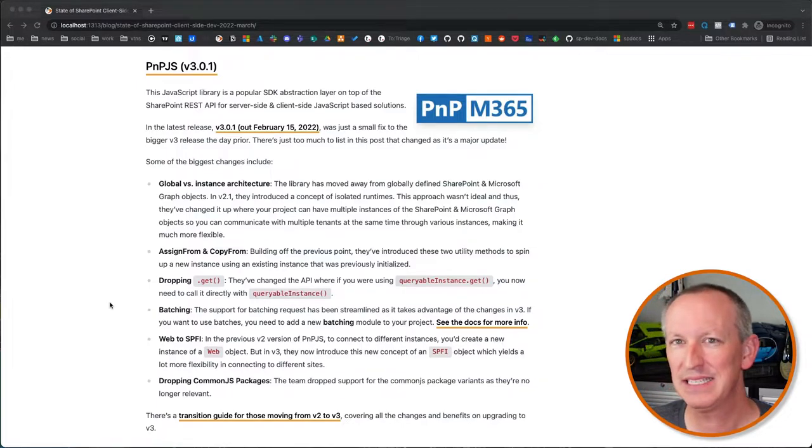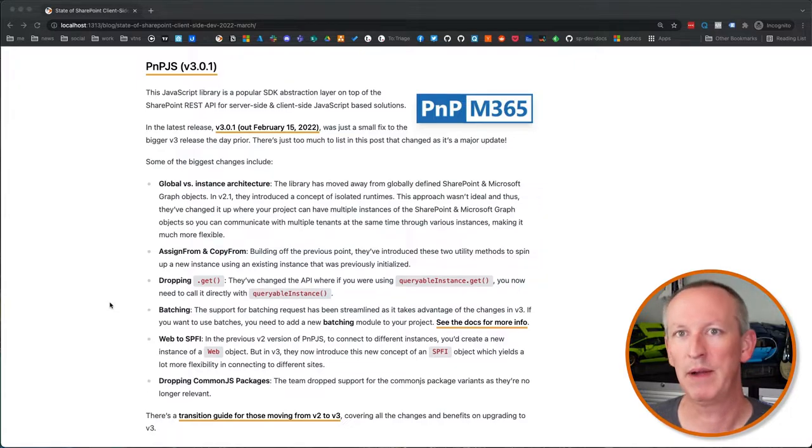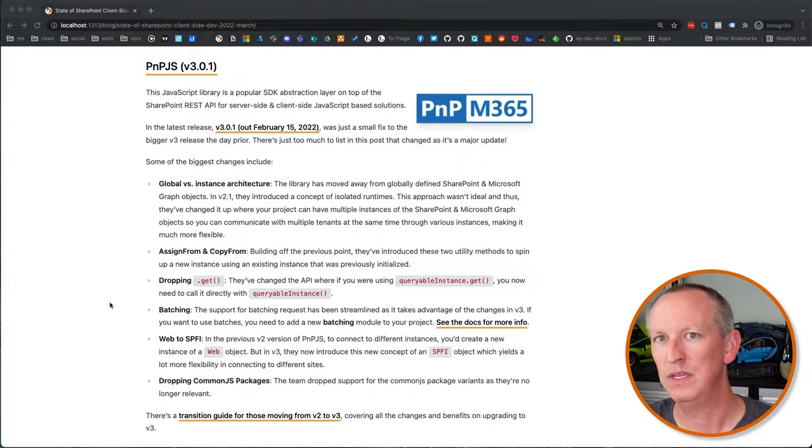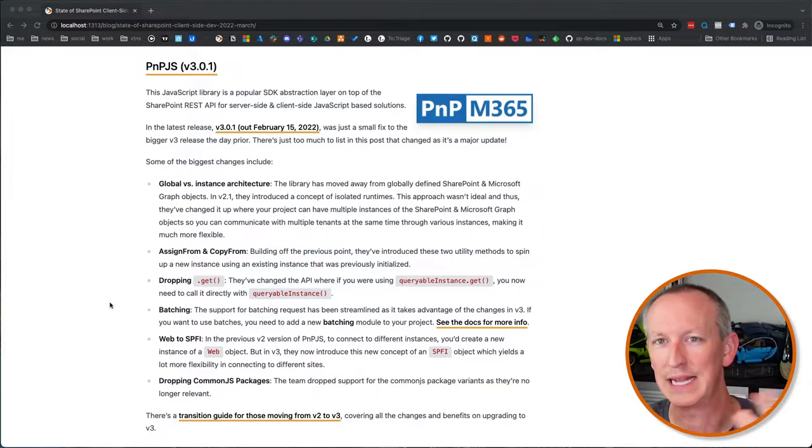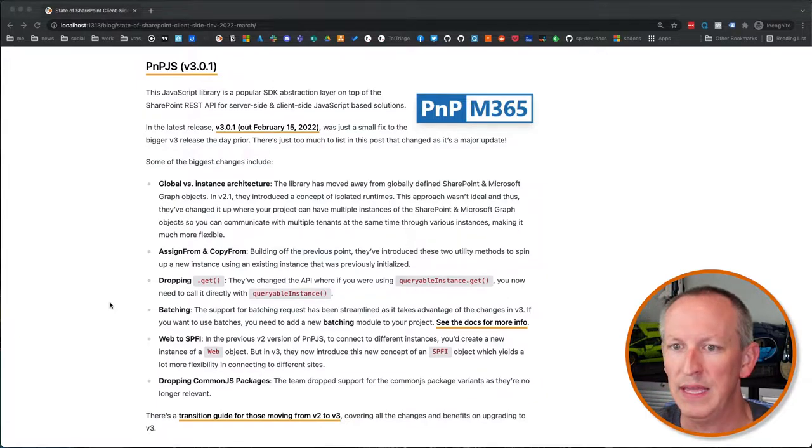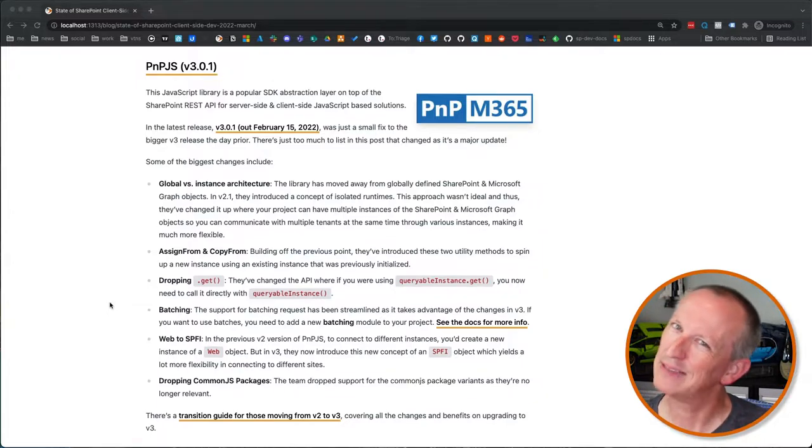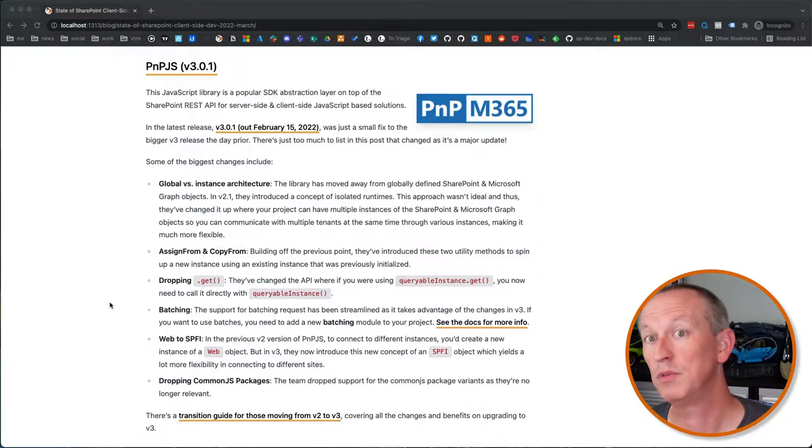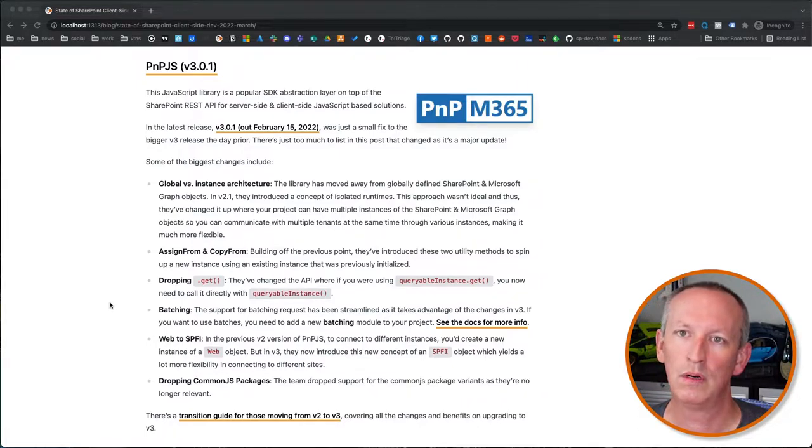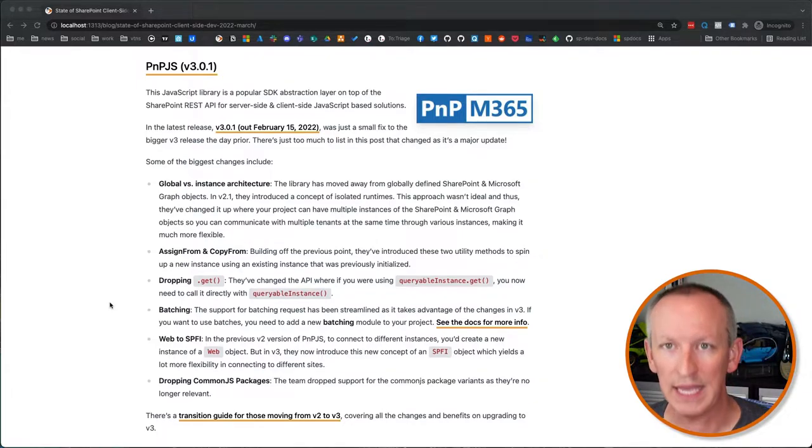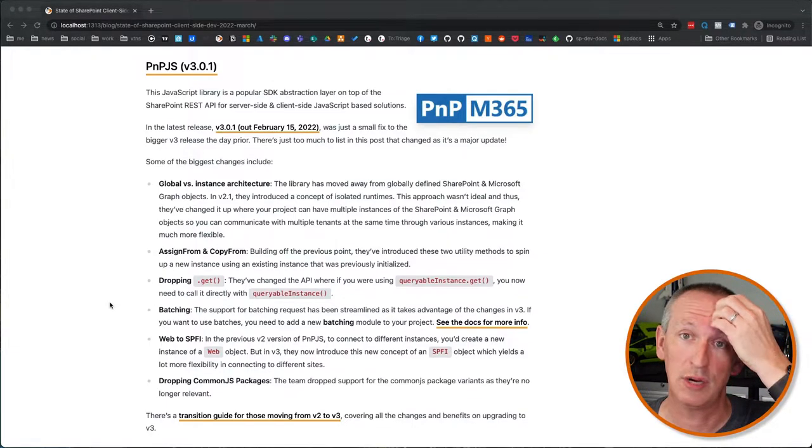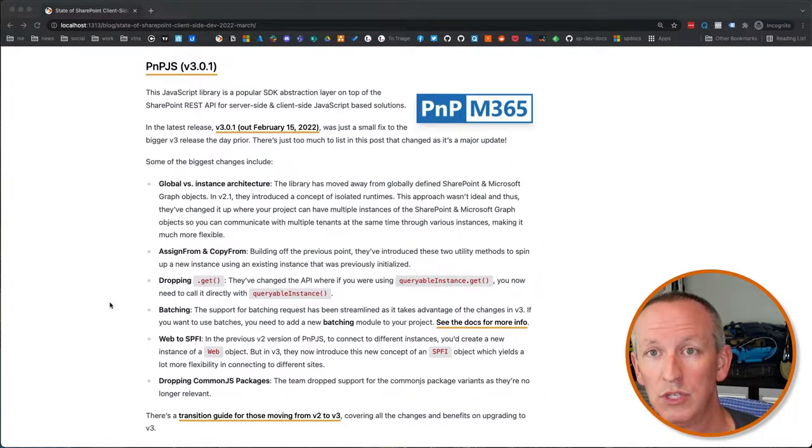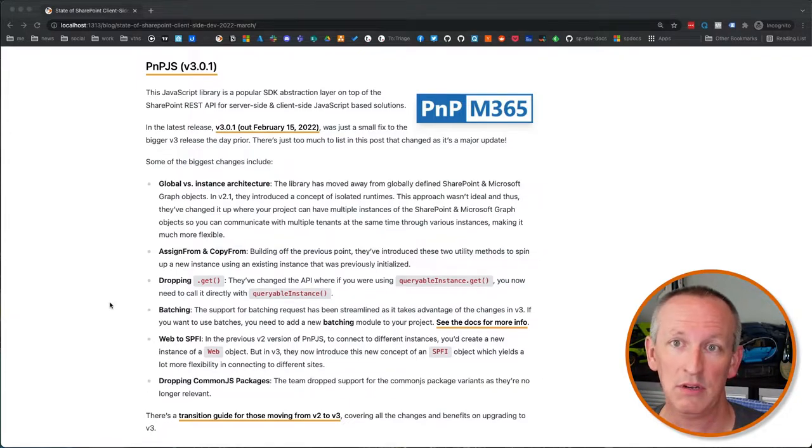One of the big changes that they did here was around a global versus an instance kind of architecture. In the past, they had a model where you would create an instance of a SharePoint object or a Microsoft graph object that you could use throughout the entire application. But the challenge that that gave them was it made it hard to have your project talk to say, multiple different tenants at the same time or multiple sites at the same time, because you had that context wrapped around that global object. So in version 2.1, they introduced this concept of an isolated runtime, but they've since kind of backed off that and decided that wasn't really ideal. And so instead they've changed it up where you can have multiple instances of the Microsoft graph or a reference to a SharePoint instance. So you can cross reference different tenants or different endpoints in the same application.